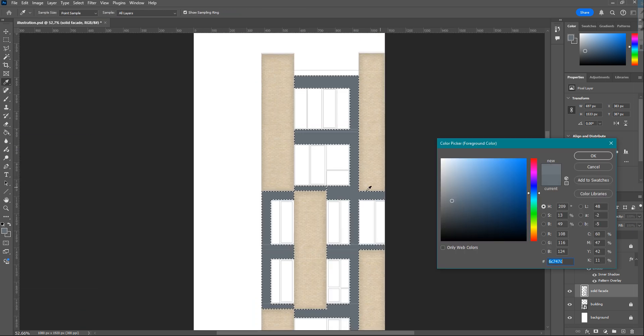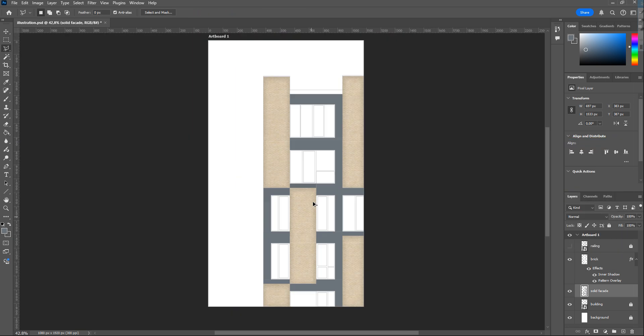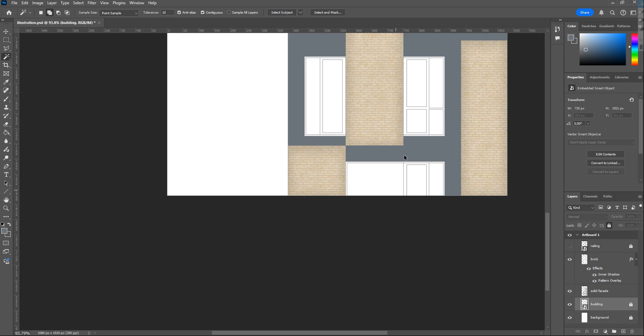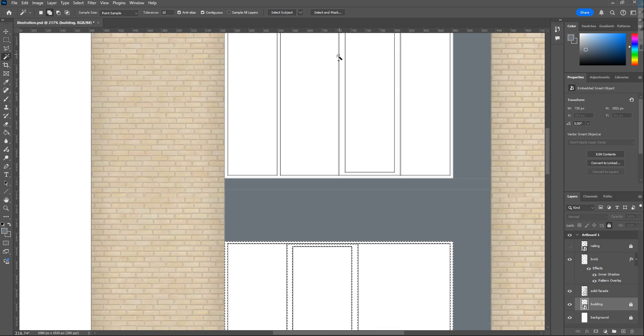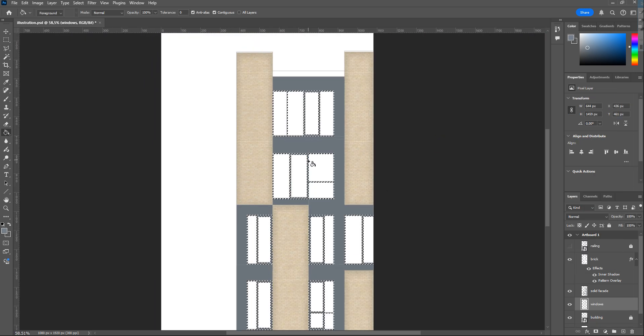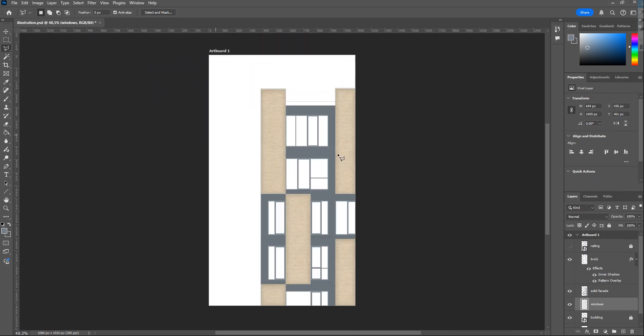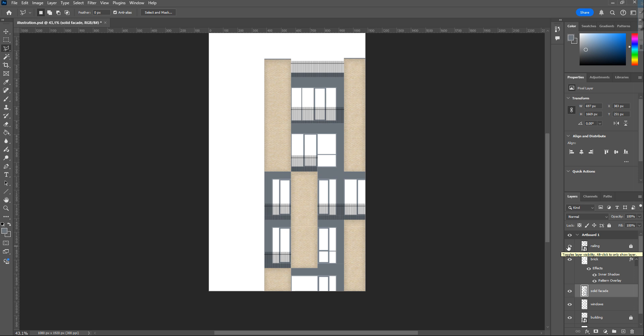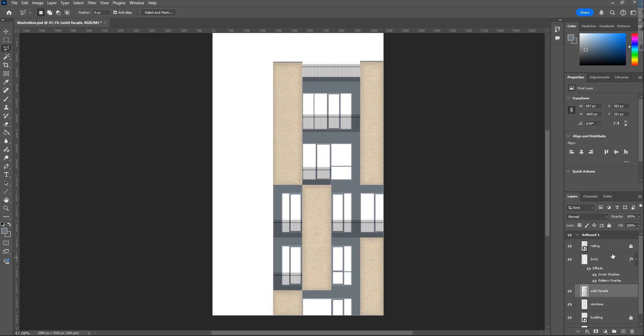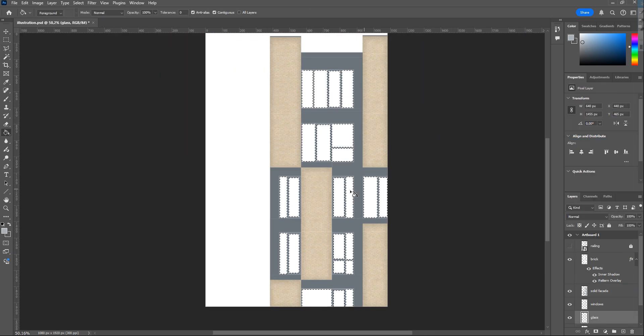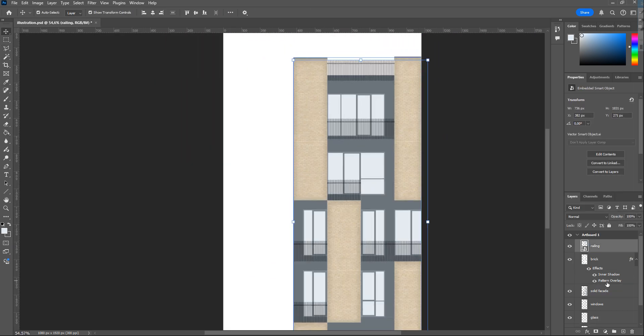Doing the same things to window frames, I choose lighter gray for these. Also, for the windows, I painted them a light blue color.